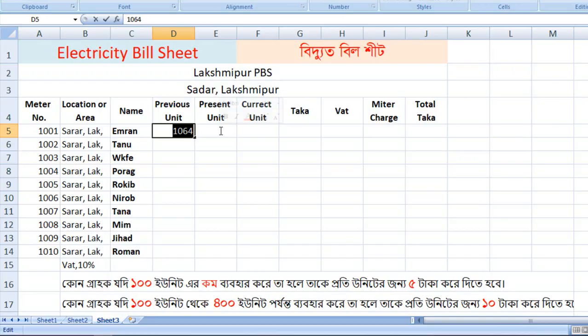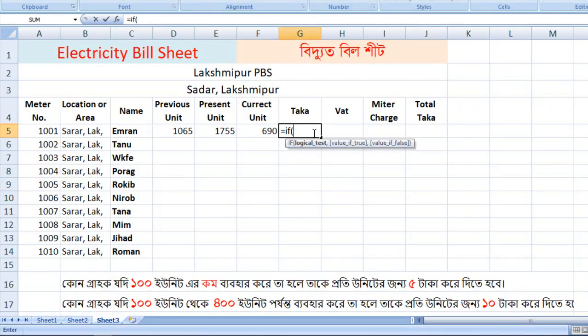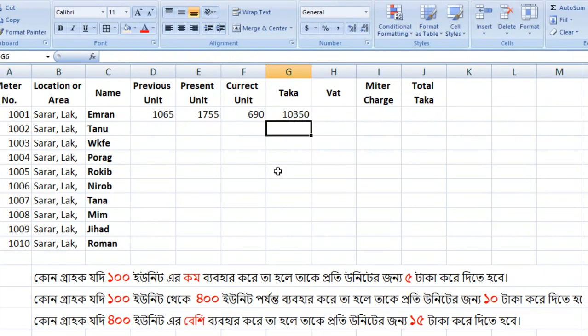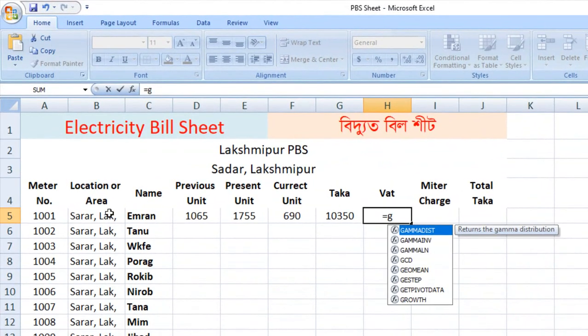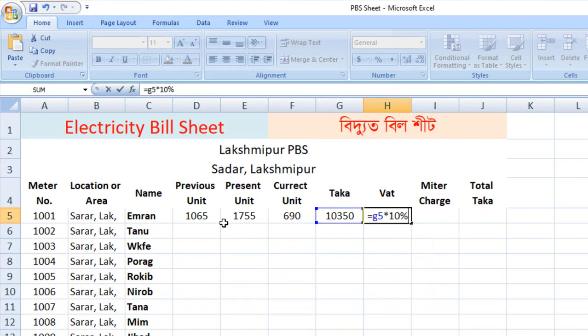Let's see the present unit, preview unit, card unit, and Taka. The battery will be processed. Let's go to the computer screen.